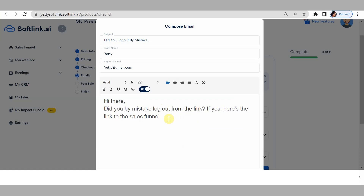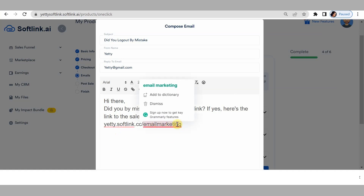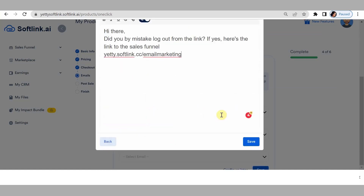If you have a link included, it's best to put back the link to your sales funnel — just in case they logged out by mistake or weren't ready. Once they have this in their email and are ready, they can click on the link and go back. Just type in your link, then save. You would copy your actual sales link and paste it here, then save.